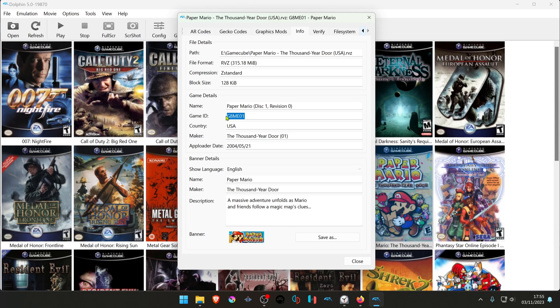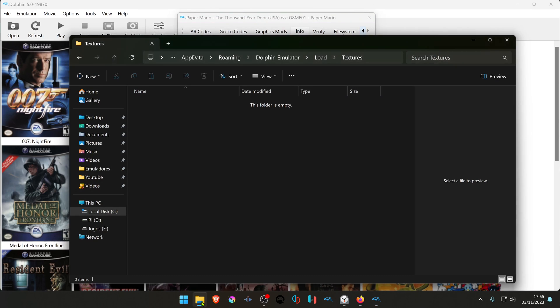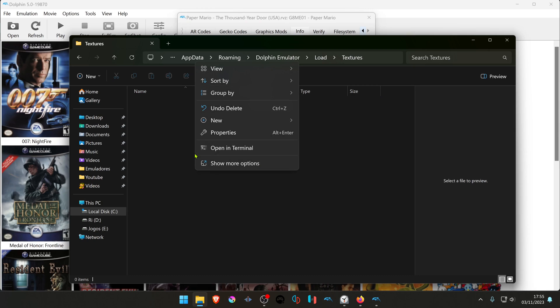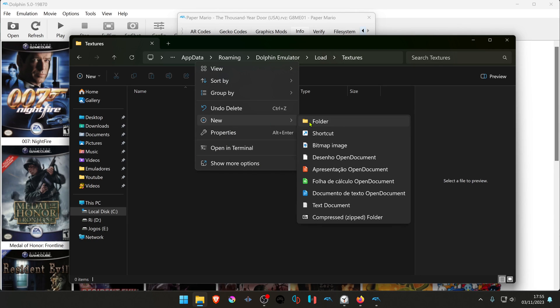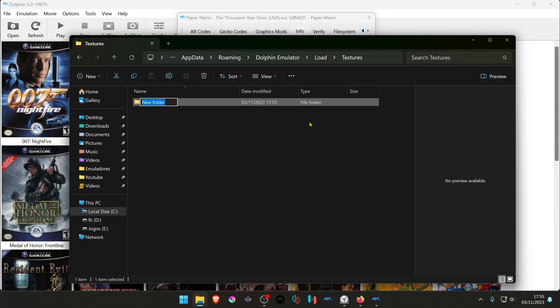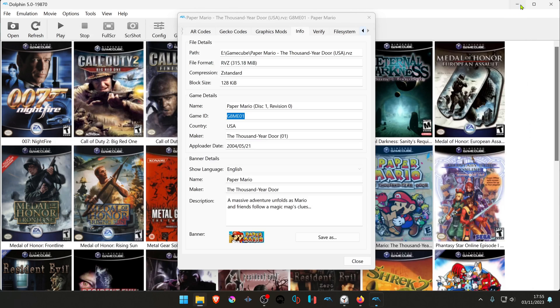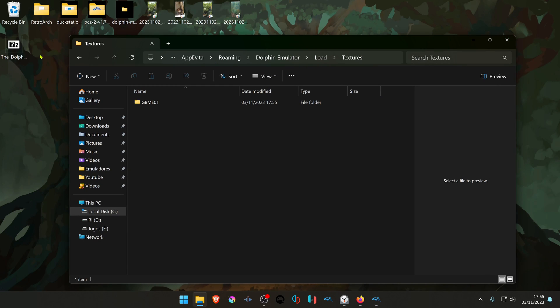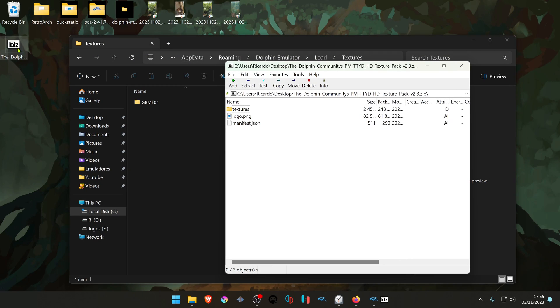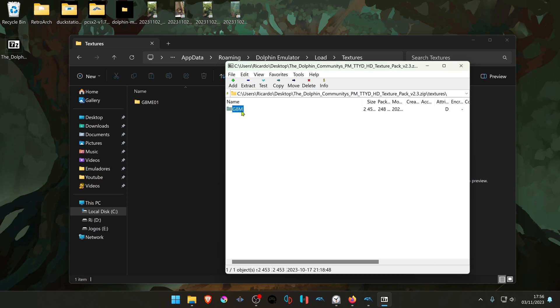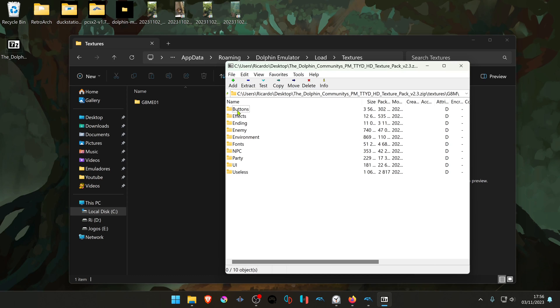Then go back to the textures folder and create a new folder. Paste the game ID as the folder name. Then go to your downloaded textures and extract them to this folder.